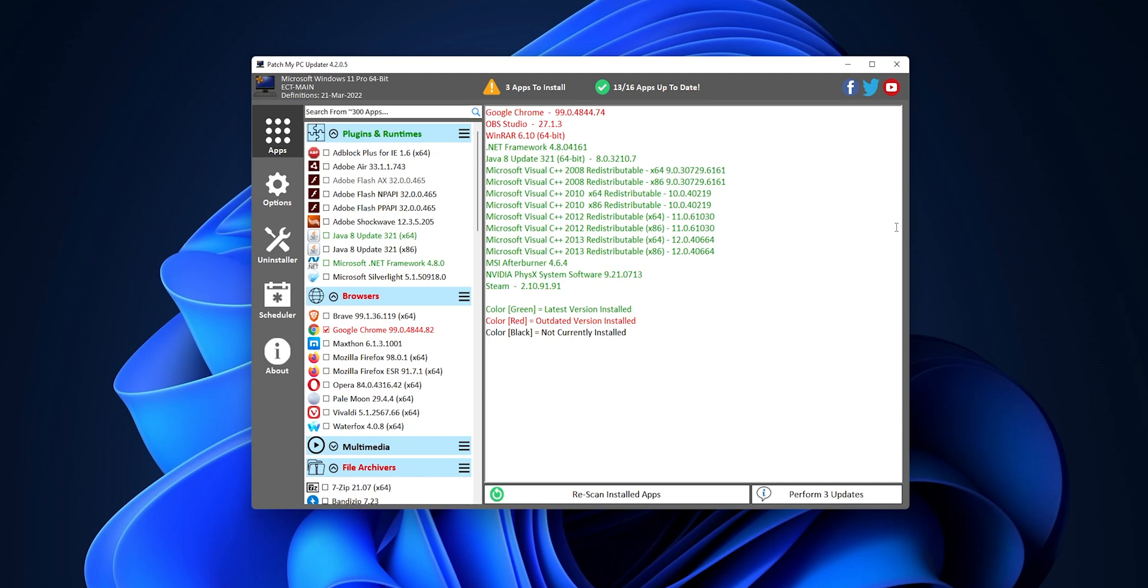Now, when you open the app, you're going to be into the Apps tab right here. By default, it's going to scan all the applications that you have installed in your system. And as you can see right here, everything that is in the color green, you have the latest version installed. And what is in red is an outdated version that you can update. In the color black, of course, they're the applications that you don't have installed into your system. And you can also install the application directly from here.